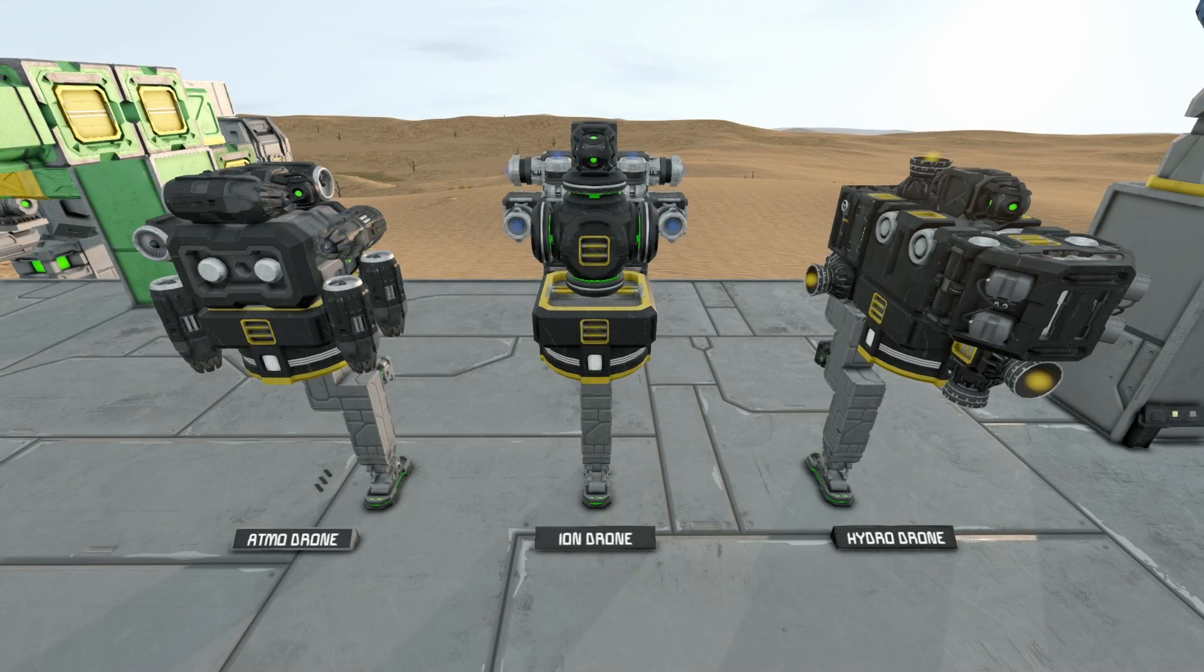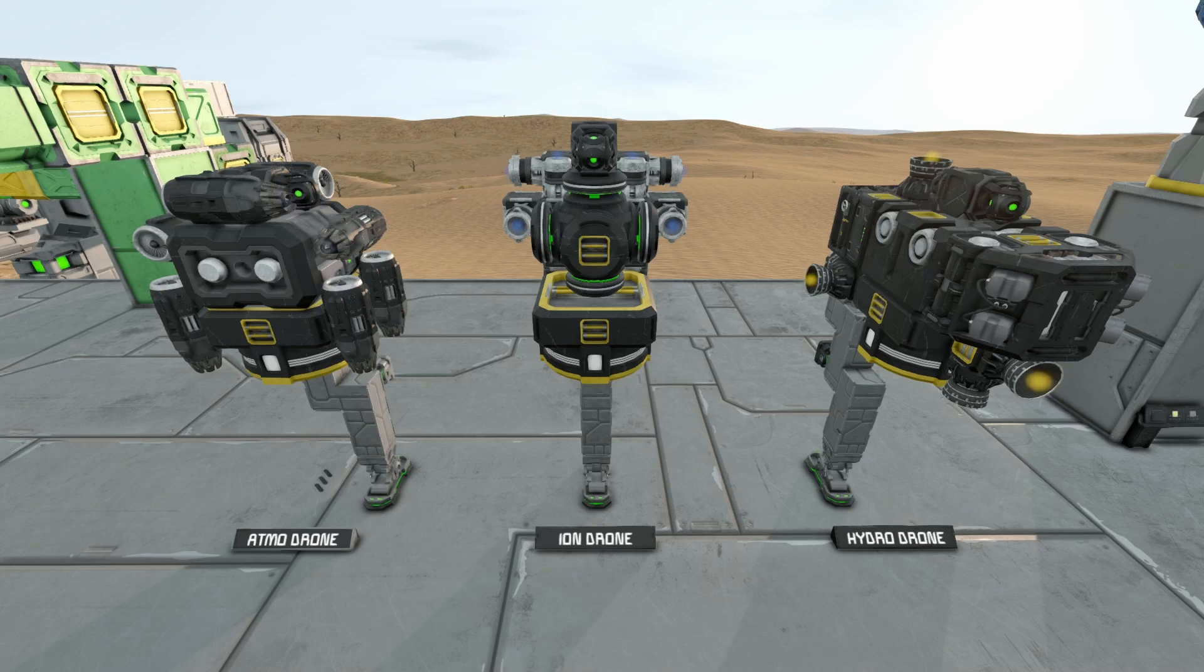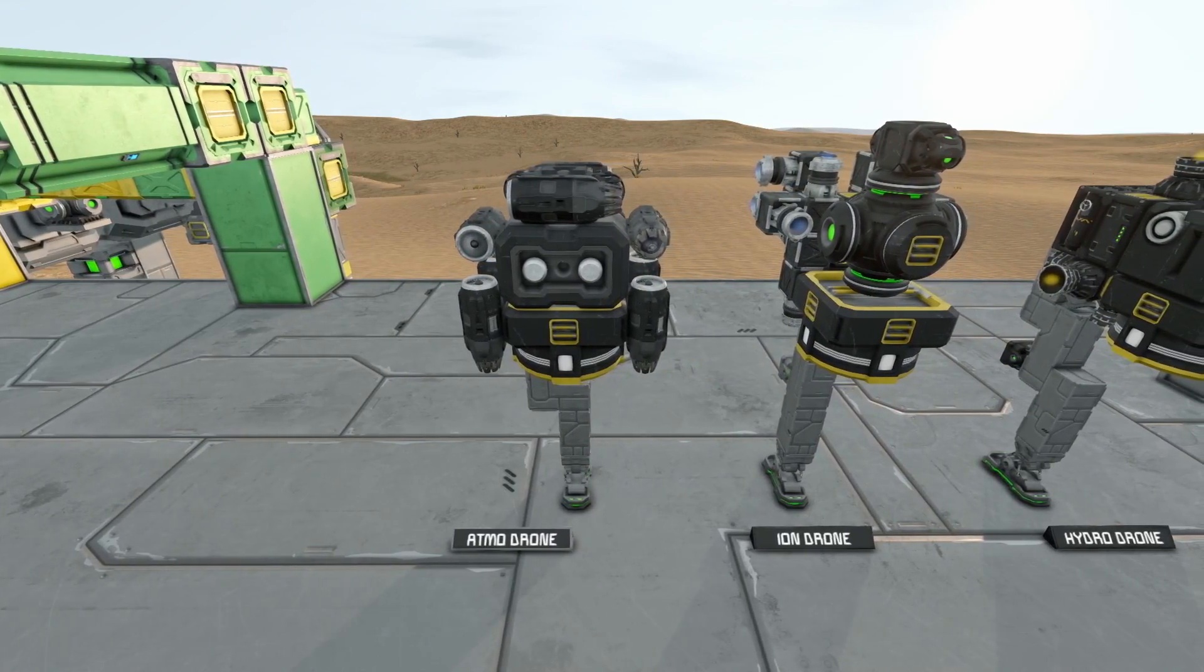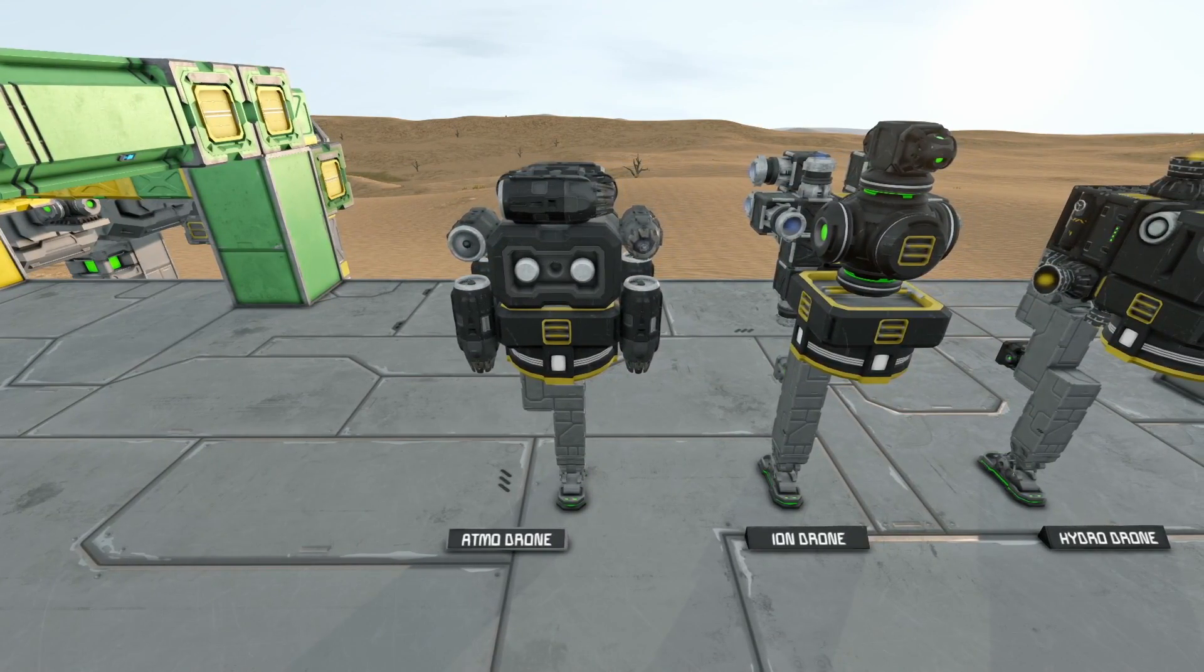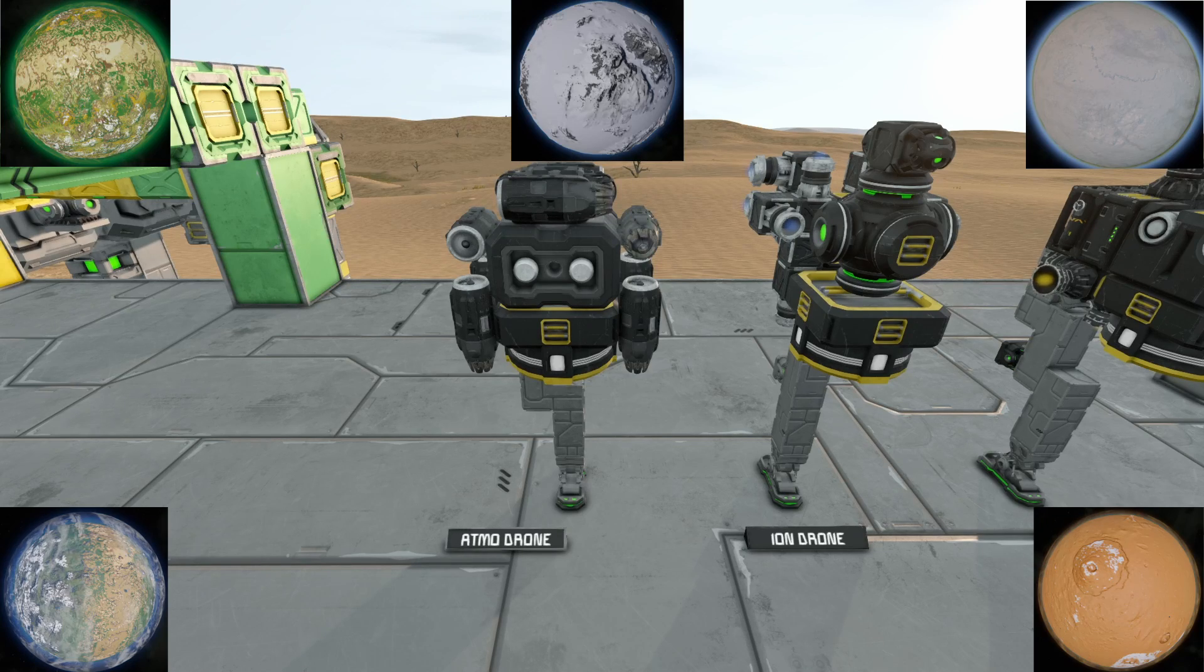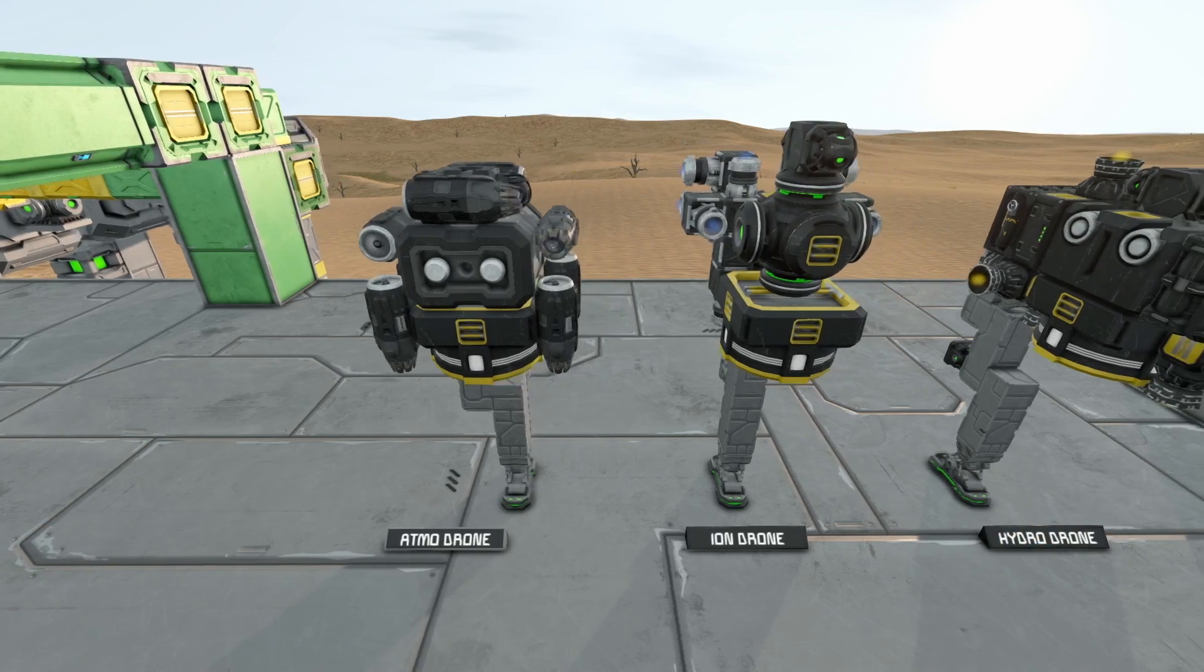Alrighty, here we have the three basic drones. The Atmo, which is fantastic on atmospheric planets like Earth-like, Alien, or even Pertam, where we are now.